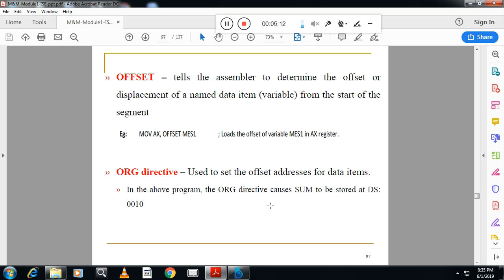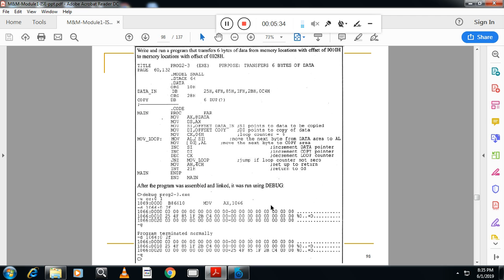ORG directive is used to set the offset address for data items. See the difference: ORG is used to set the offset and OFFSET directive will tell the offset of the particular data items. So suppose I want to store this particular result in a particular address then you can use ORG. So that is the difference.